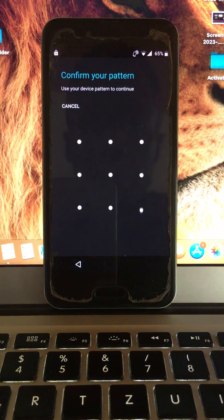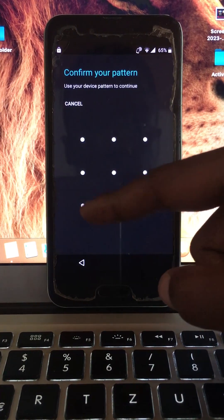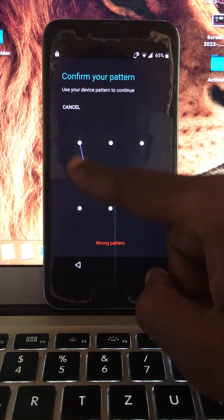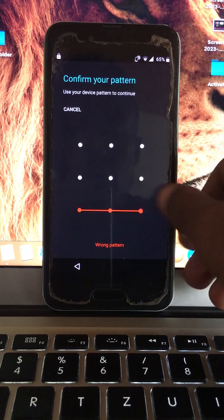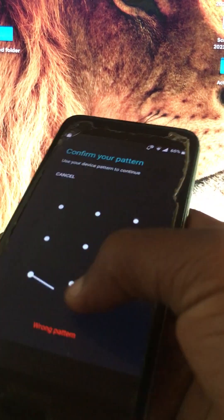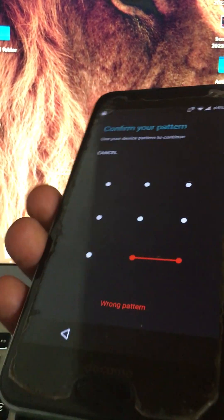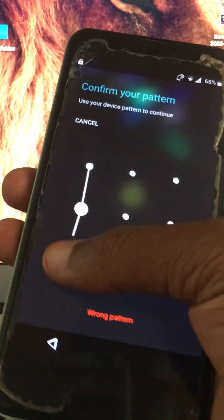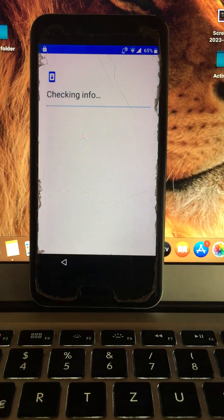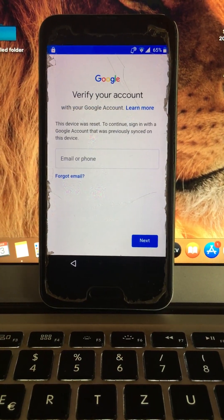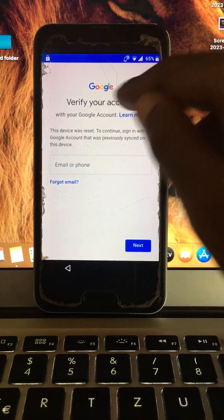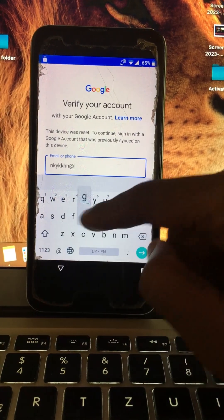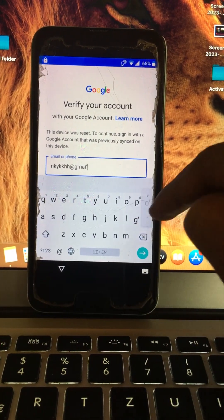I tried all possible ways, including adding a screen lock, to see if it can help me bypass using that method, but it failed. I've tried all possible ways but still can't verify the account. As you can see, when I try to add an account it does not work — it doesn't work at all.